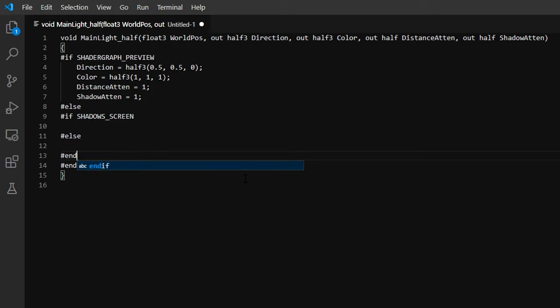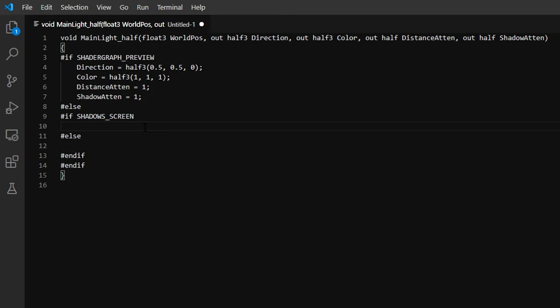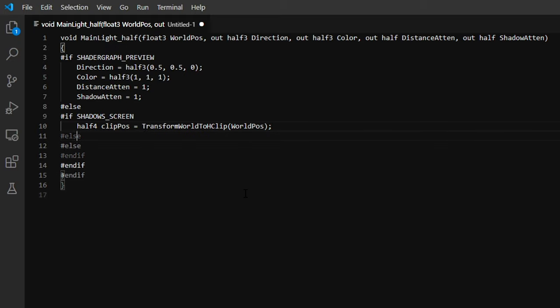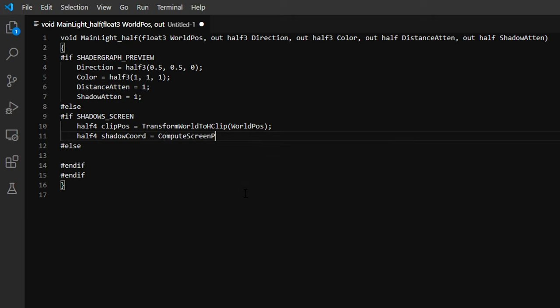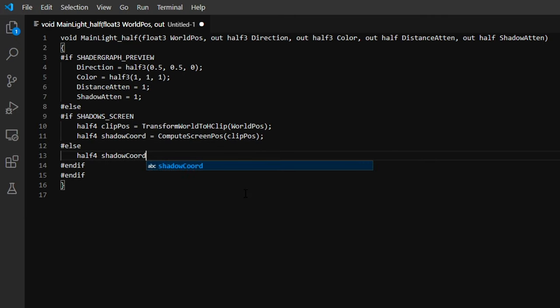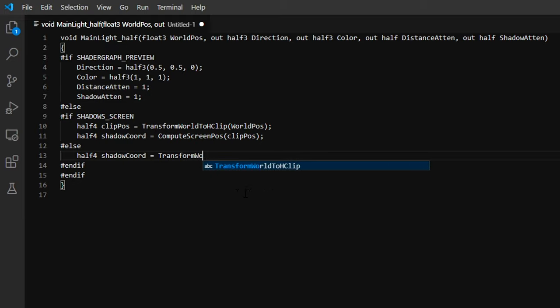We can first transform the worldpos we passed into the function from world space to clip space using the TransformWorldToHClip function. Then convert it to a shadow coordinate using ComputeScreenPos. Otherwise, if SHADOWS_SCREEN is not defined, that means shadows are calculated on the object's geometry instead, so we can just use TransformWorldToShadowCoord.